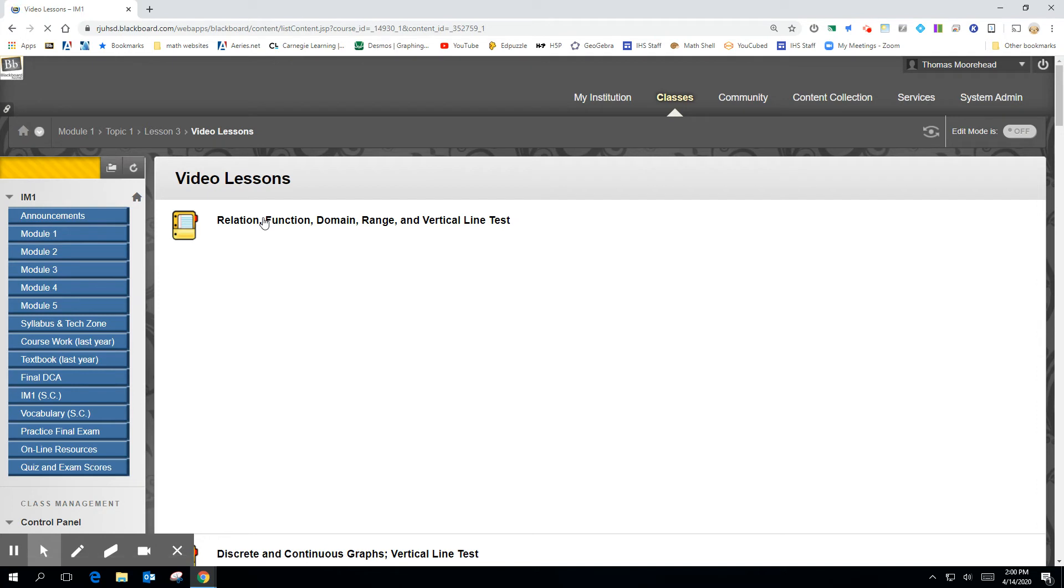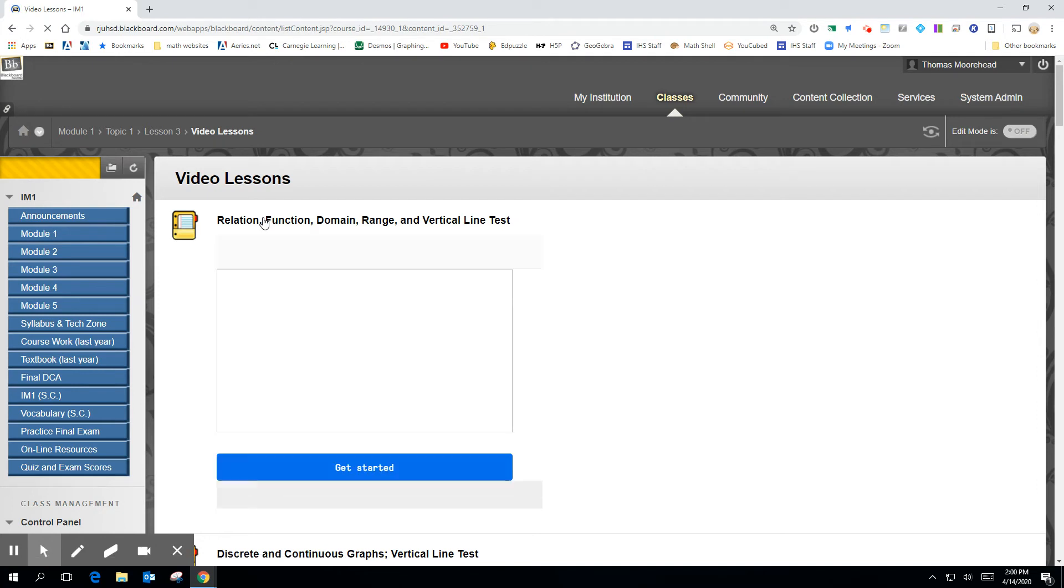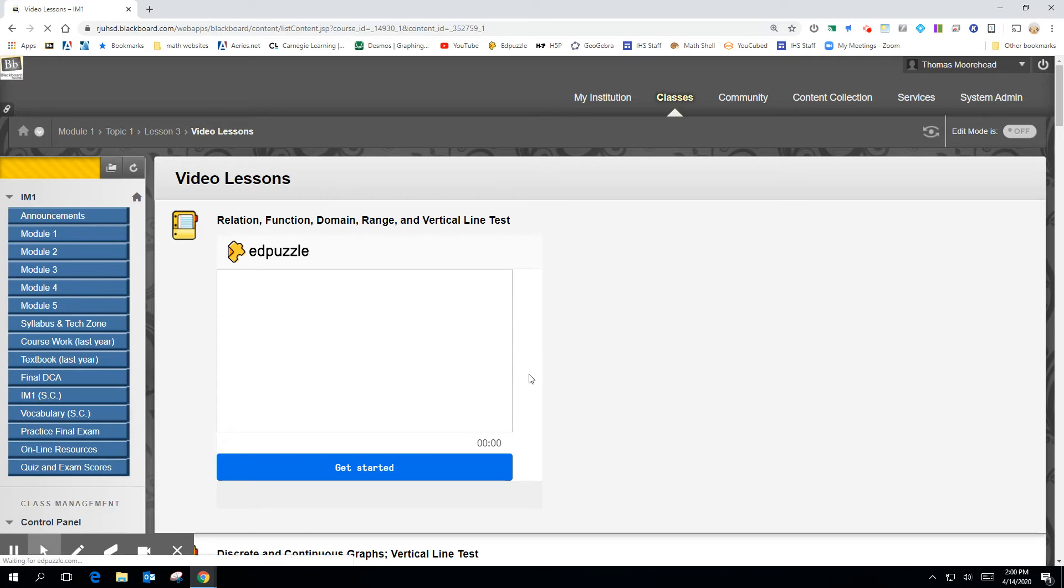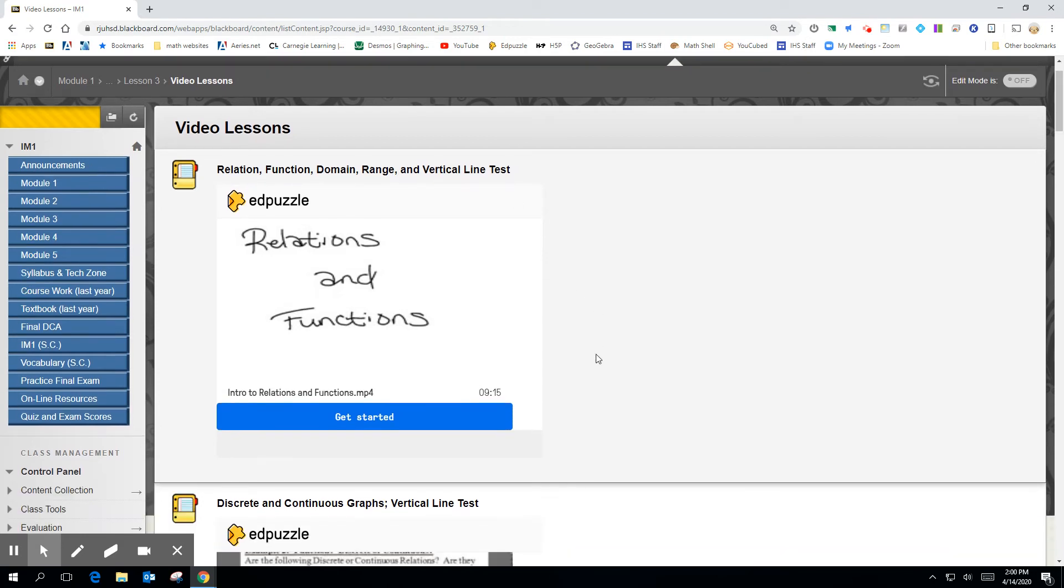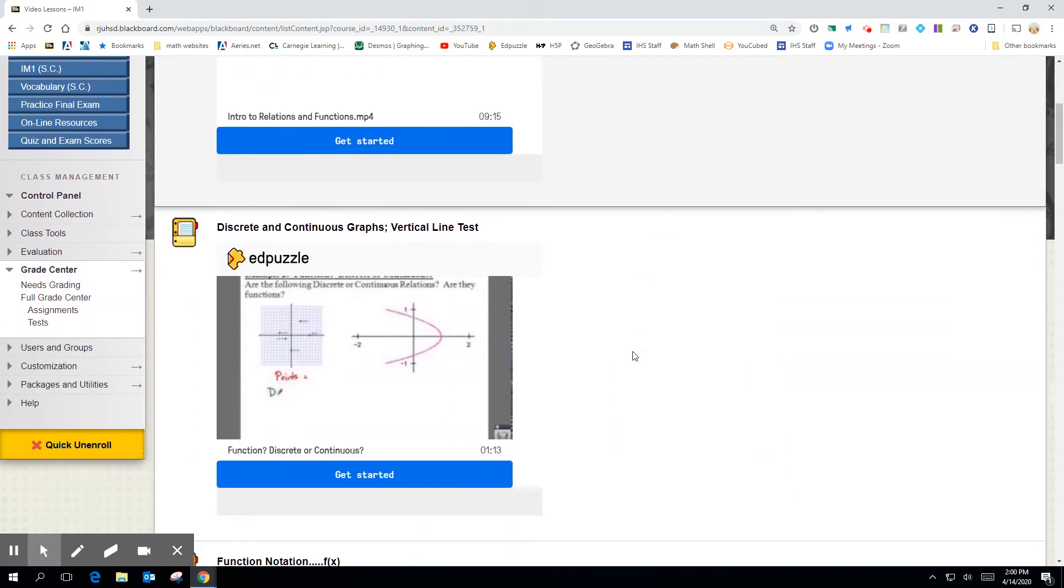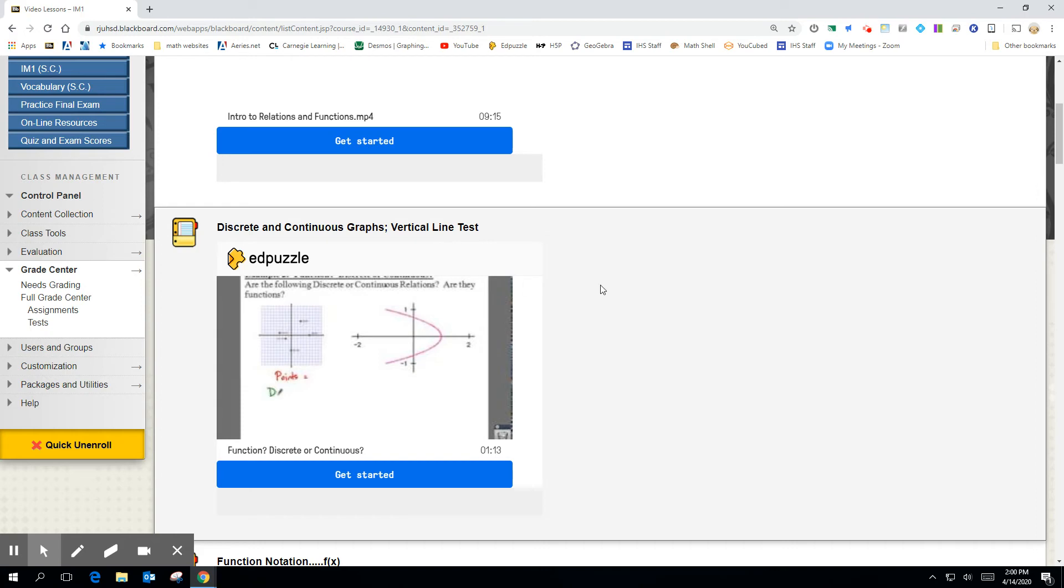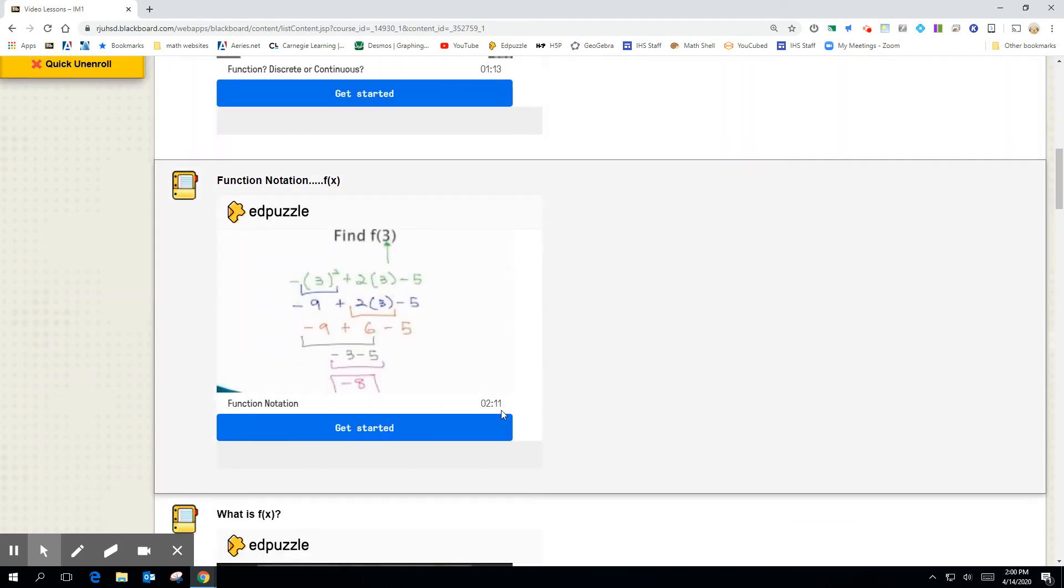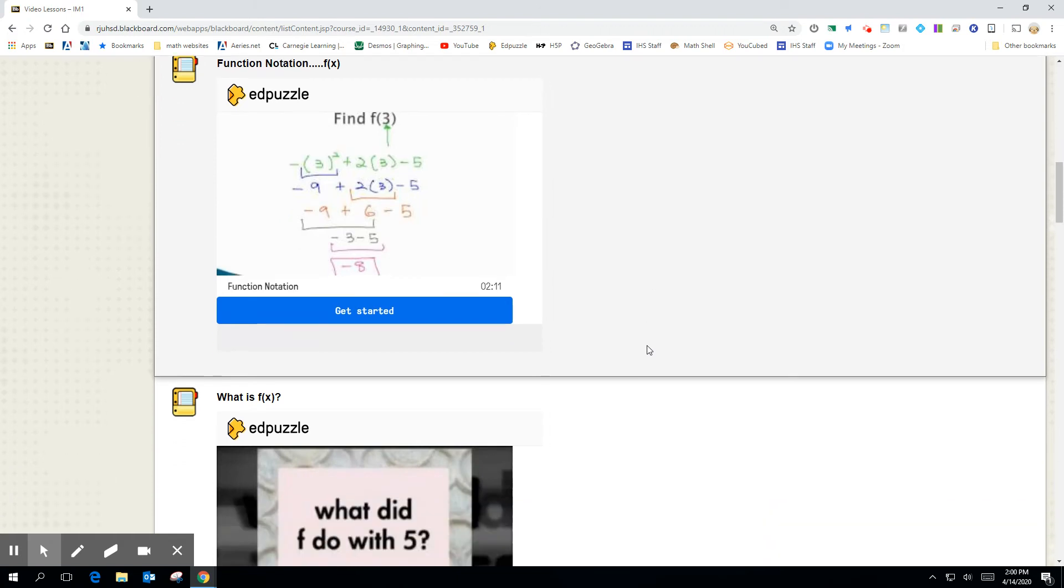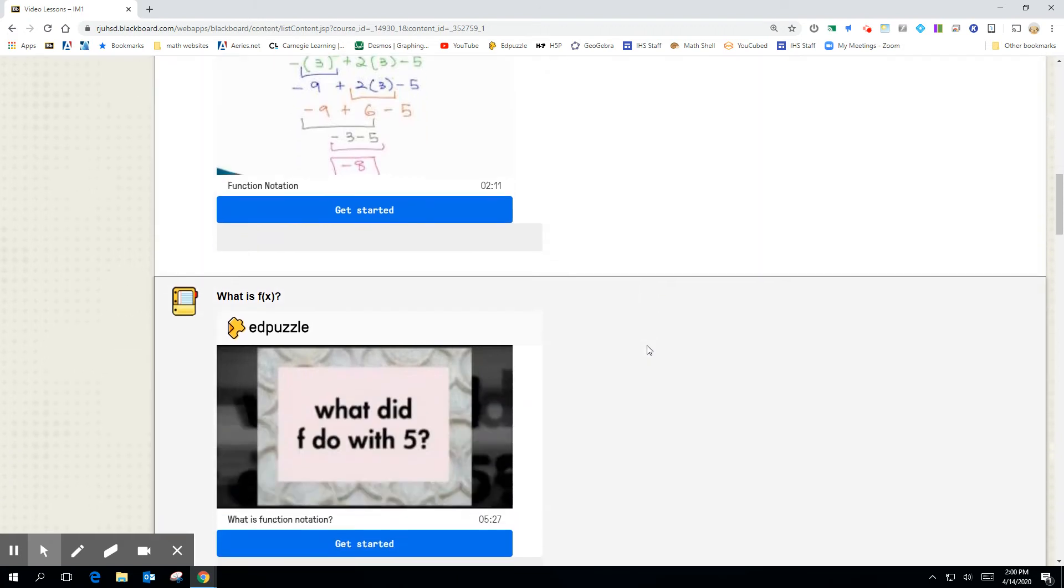So they're not me talking. They're videos that I found on a website called Edpuzzle. And they're videos about the concepts in the book. Like right here, there's a nine-minute video that talks about relation, function, domain, range, and the vertical line test. Below this is just a one-minute video, one minute 13 seconds. It talks about discrete and continuous graphs on the vertical line test. Right here is a two-minute video that talks about function notation. So these are good videos to watch.